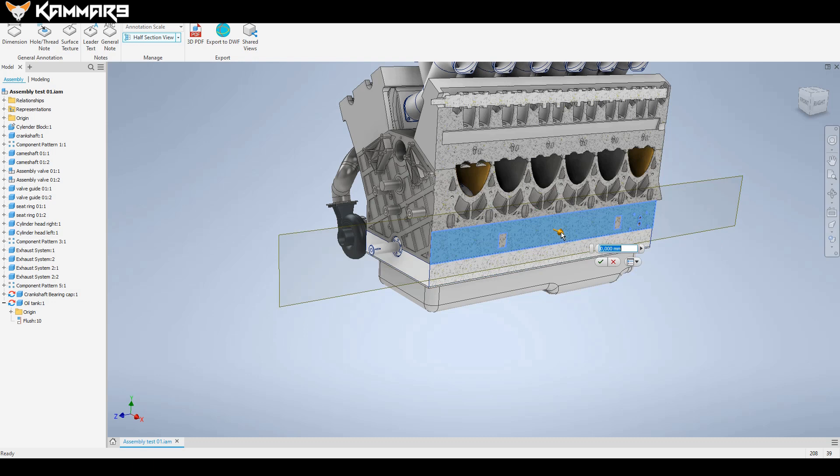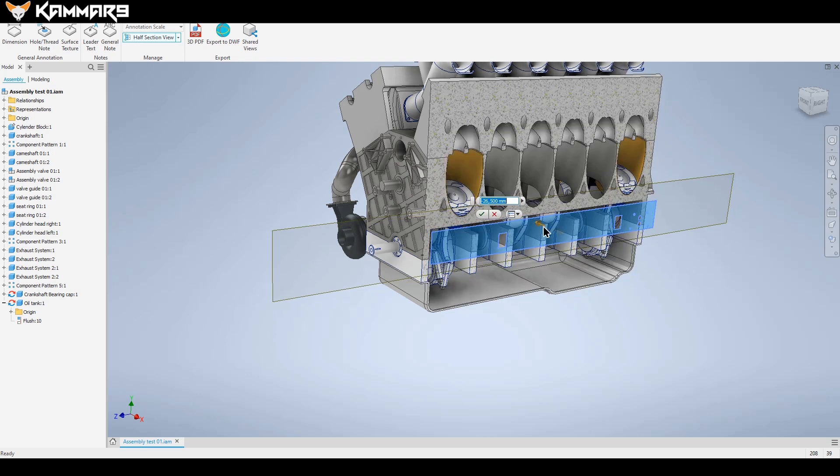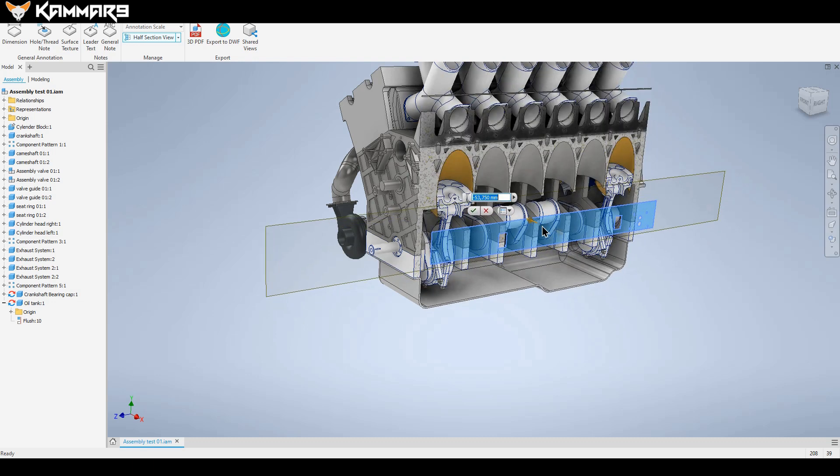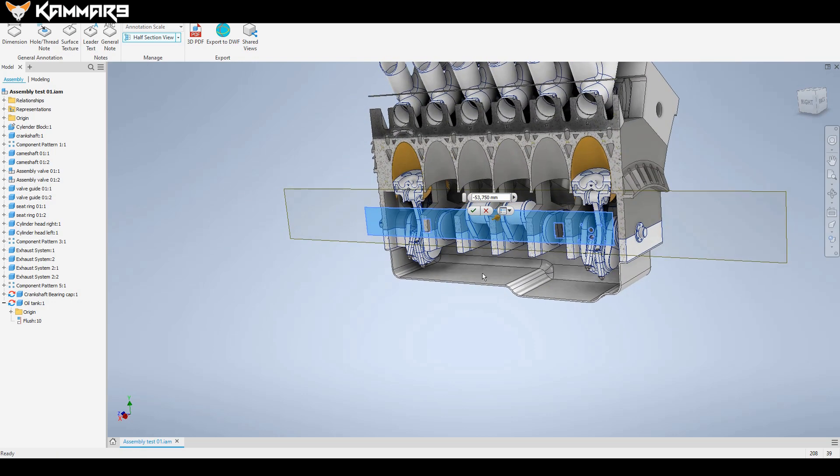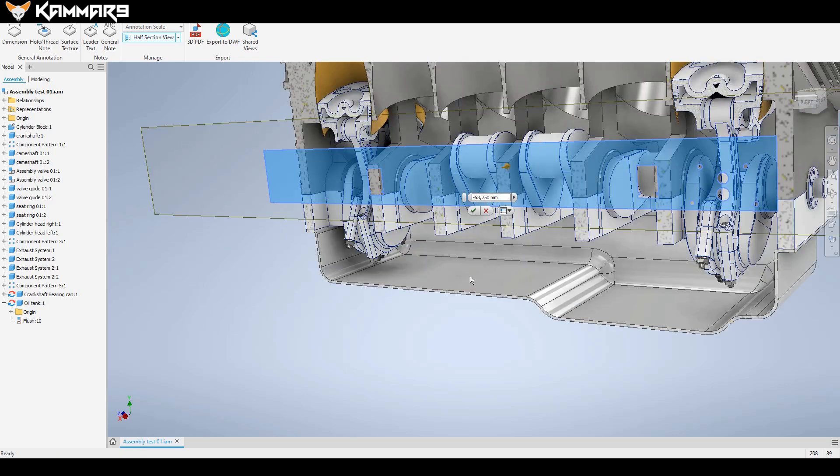As you can see you can see in the interior of the cylinder block and see the oil tank. Everything is alright.